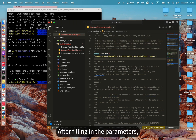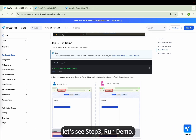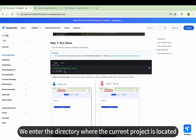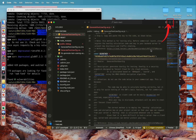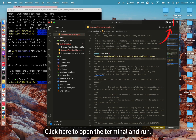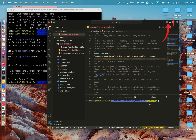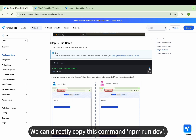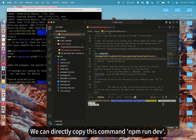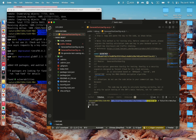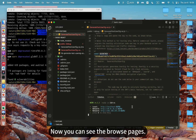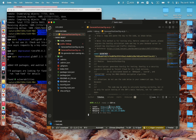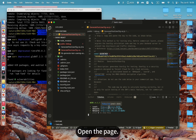After filling in the parameters, let's see Step 3: Run Demo. We enter the directory where the current project is located. Click here to open the terminal and run. We can directly copy this command — npm run dev — and paste it here. Now you can see the browser page. Open the page.